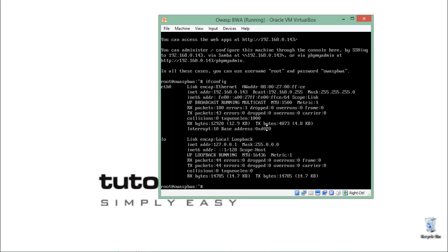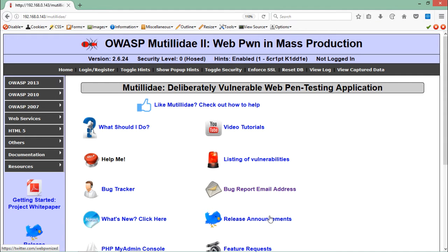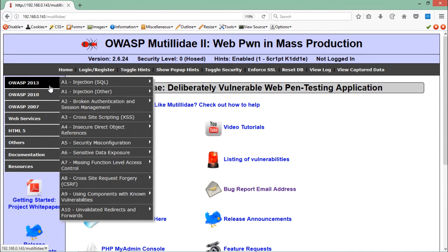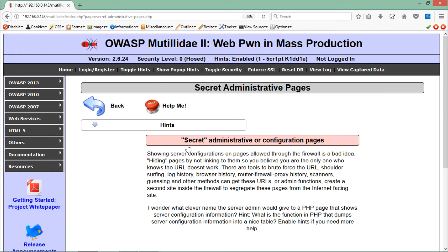Here you can see that my OWASP mutillidae broken web application is up and running. To access the security misconfiguration challenge, go here — you can see 'Security Misconfiguration.' Let's select this first one: 'Secret Administrative Pages.' The goal of this challenge is to try to find some hidden pages which the administrator has hidden from the user.